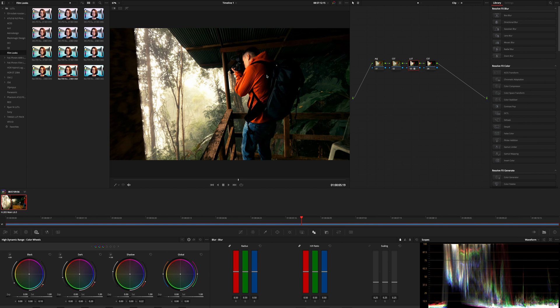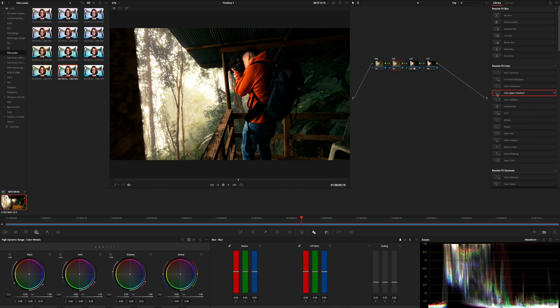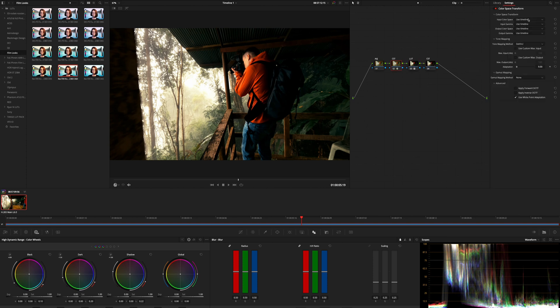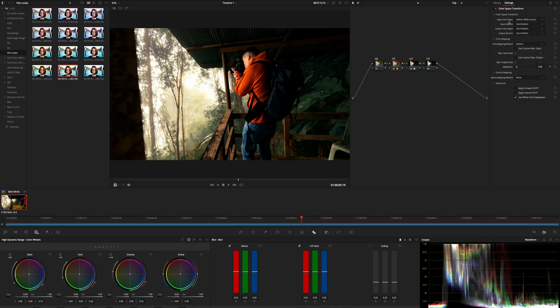So what you need to do is a color space transform. You click on your CST node and then you drag color space transform in here. We use the two color space transforms to convert the color space from the timeline to the color space that the LUT expects and then we convert it back to the timeline.